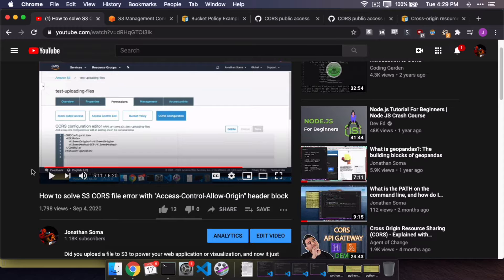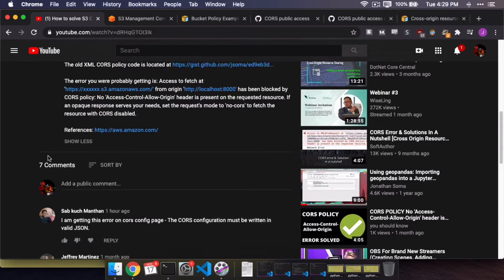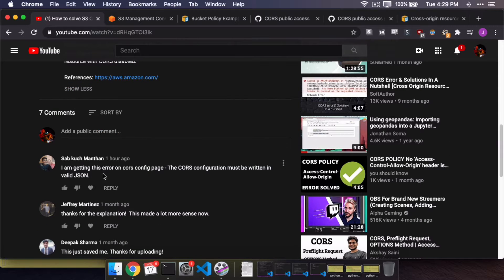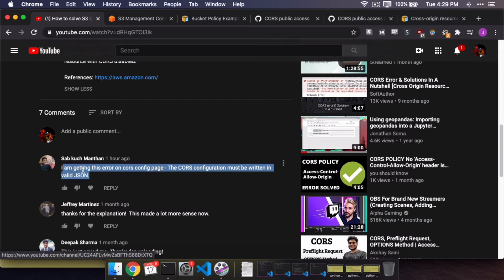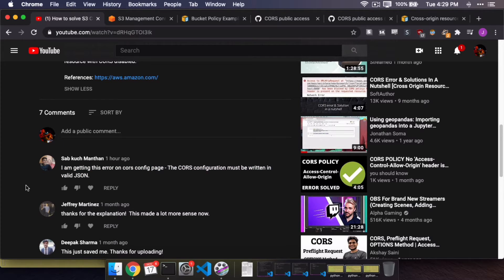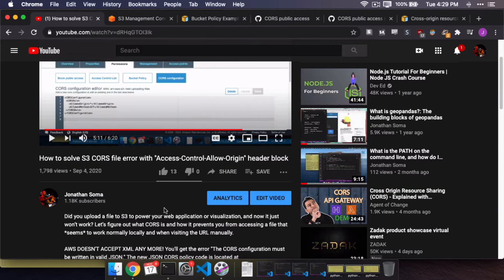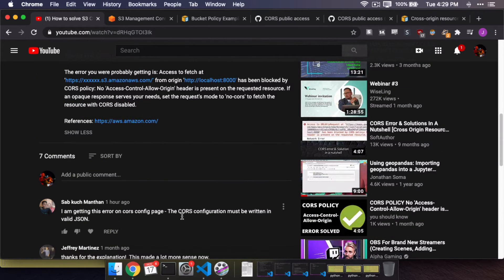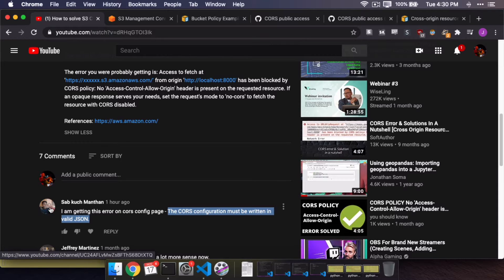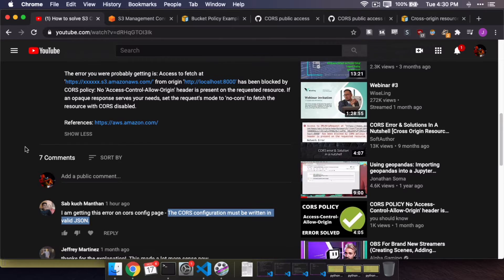As soon as I started posting and sending it around, I started getting complaints — people were getting an error on the CORS config page saying 'The CORS configuration must be written in valid JSON.' If you don't want to watch the rest of this video, just scroll down and click the link in the video description. Otherwise, come along for a ride. When it says the CORS configuration must be written in valid JSON, what is happening is you're using the new version of the Amazon Web Services Management Console.